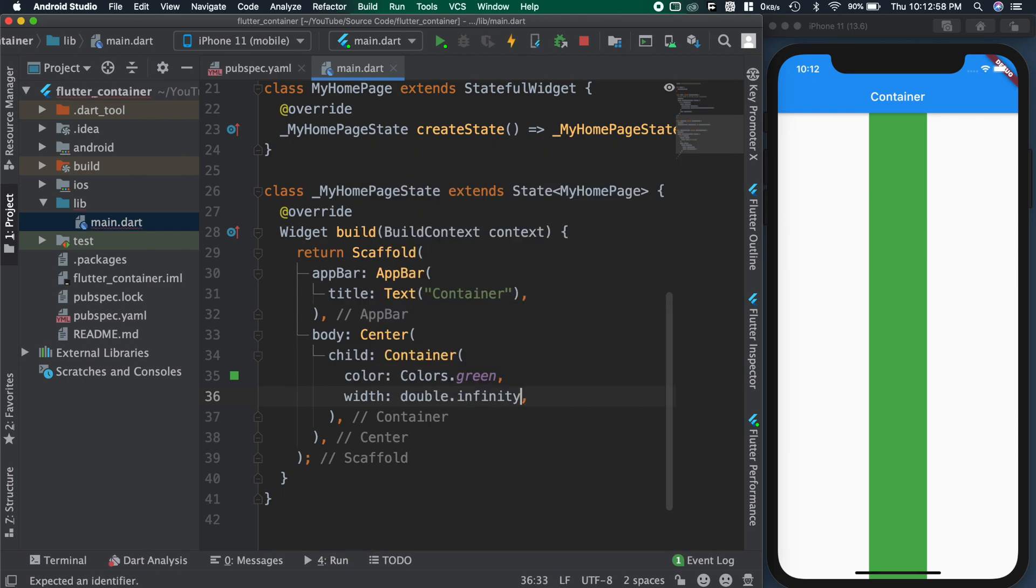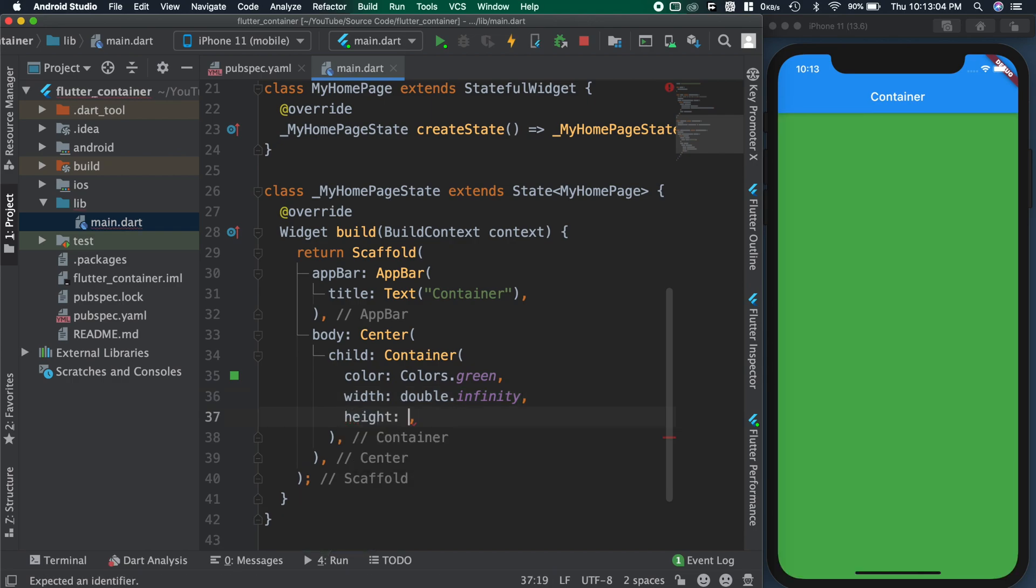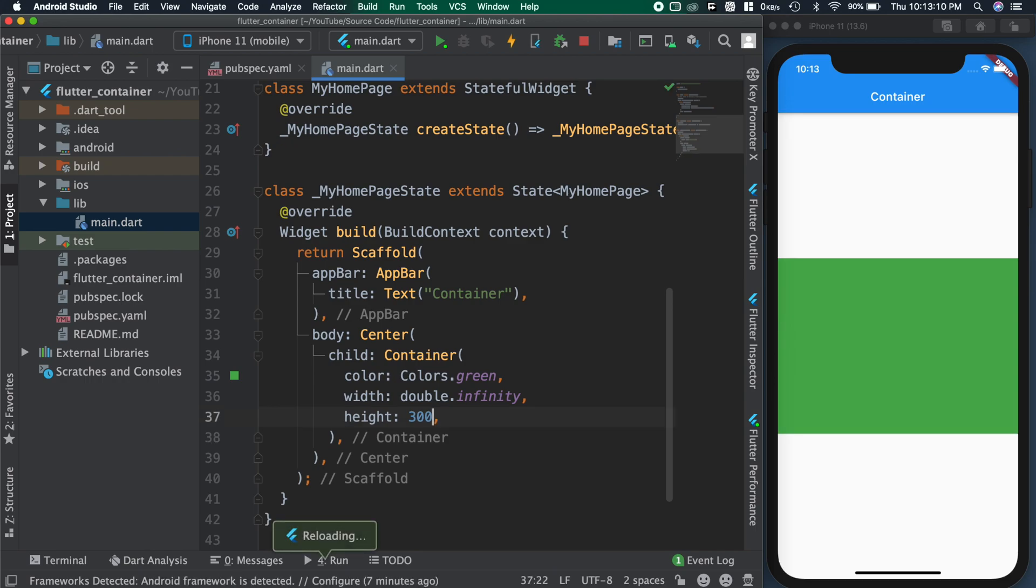In case if we want max width, then we can use double dot infinity. Similarly for height also we can give double values. Here I'm giving 300 as the container height.